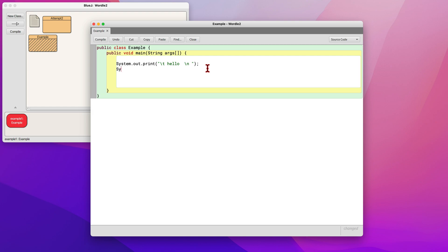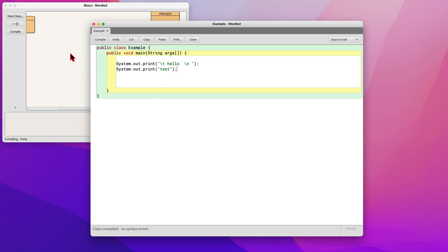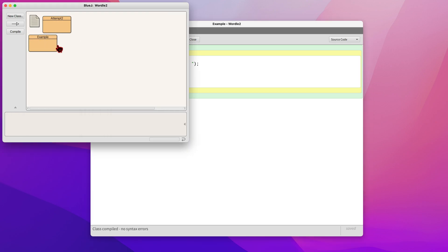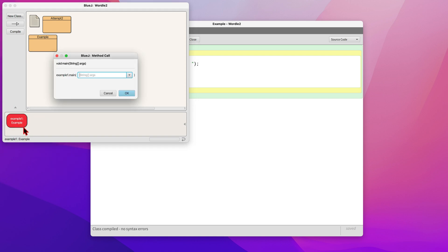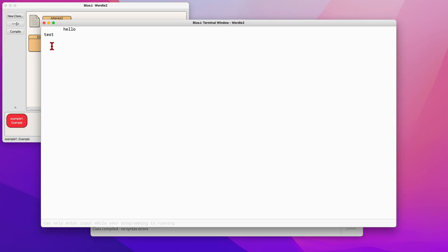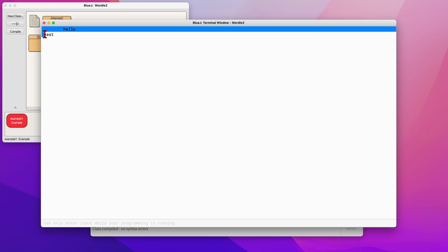So here, you can do another system.out.print, and you don't need ln, and you can type your text with a semicolon. Now you will have a space, hello, and then test on a new line. After you compile and run that, you have a tab, and then test on the second line.